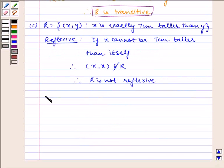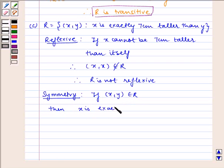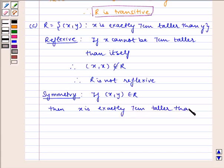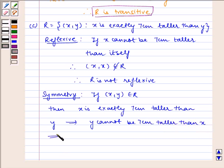Now let us check for symmetry. If (x, y) belongs to R, then x is exactly 7 cm taller than y, which implies y cannot be 7 cm taller than x, which implies (y, x) does not belong to R. Therefore R is not symmetric.